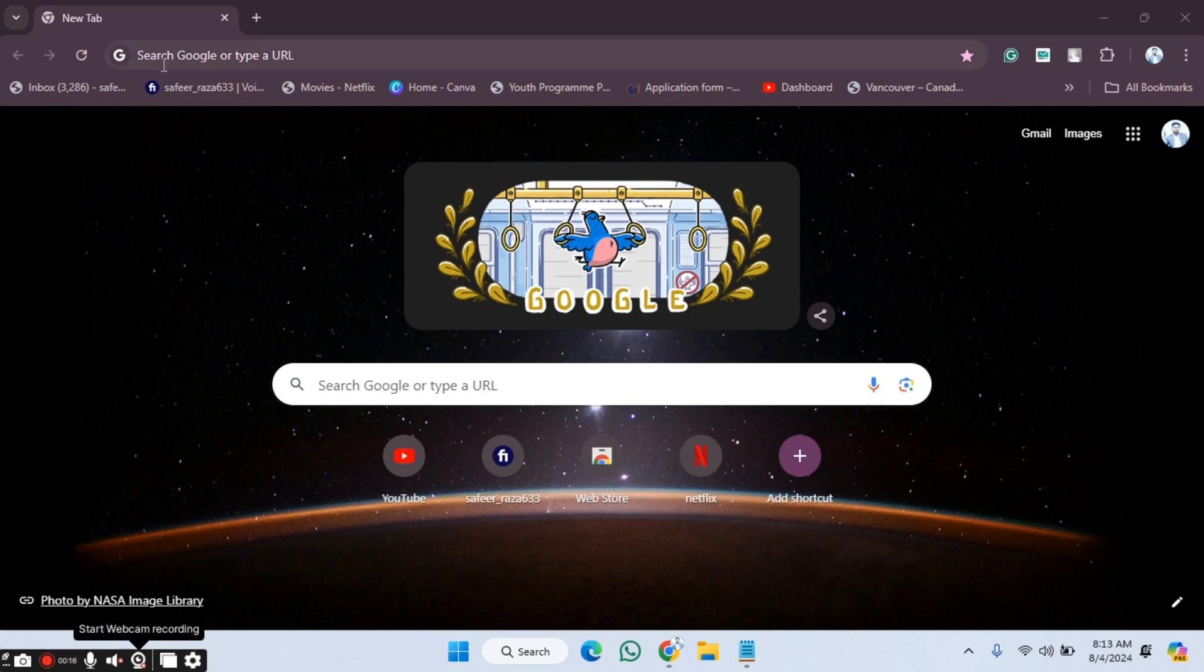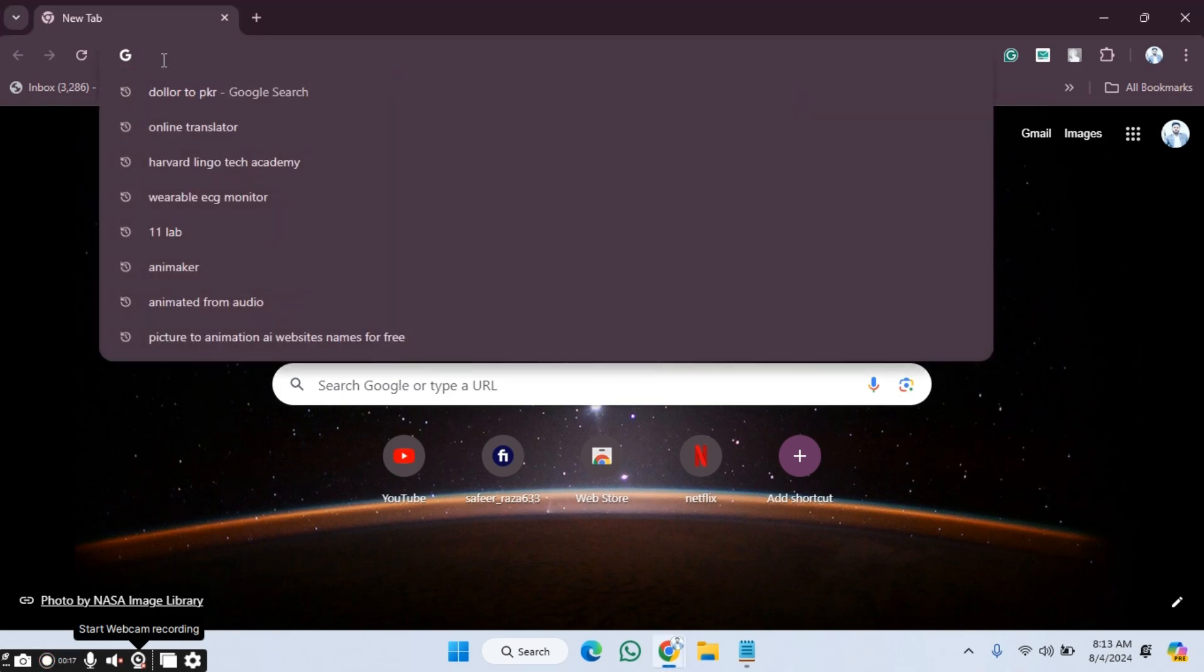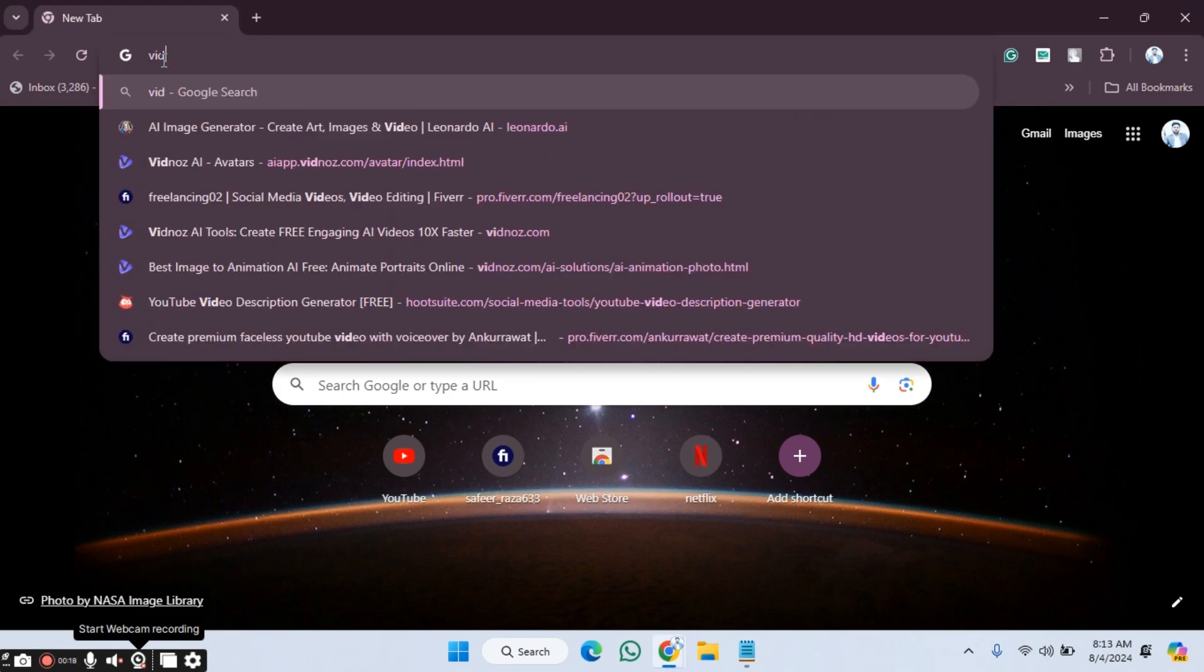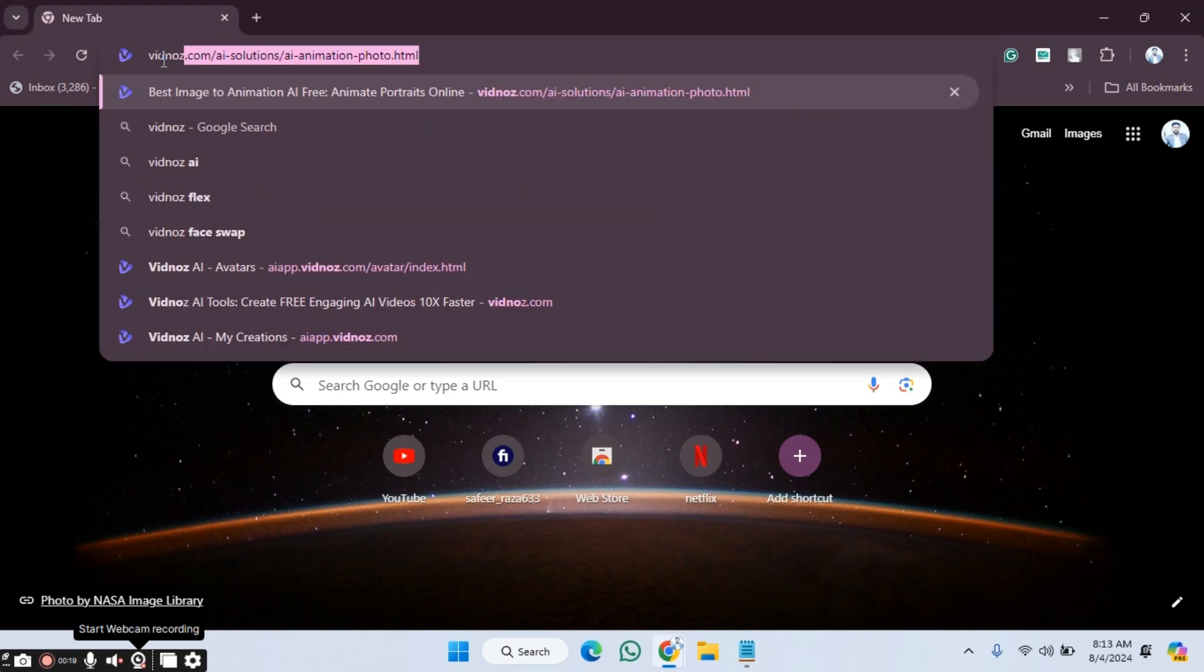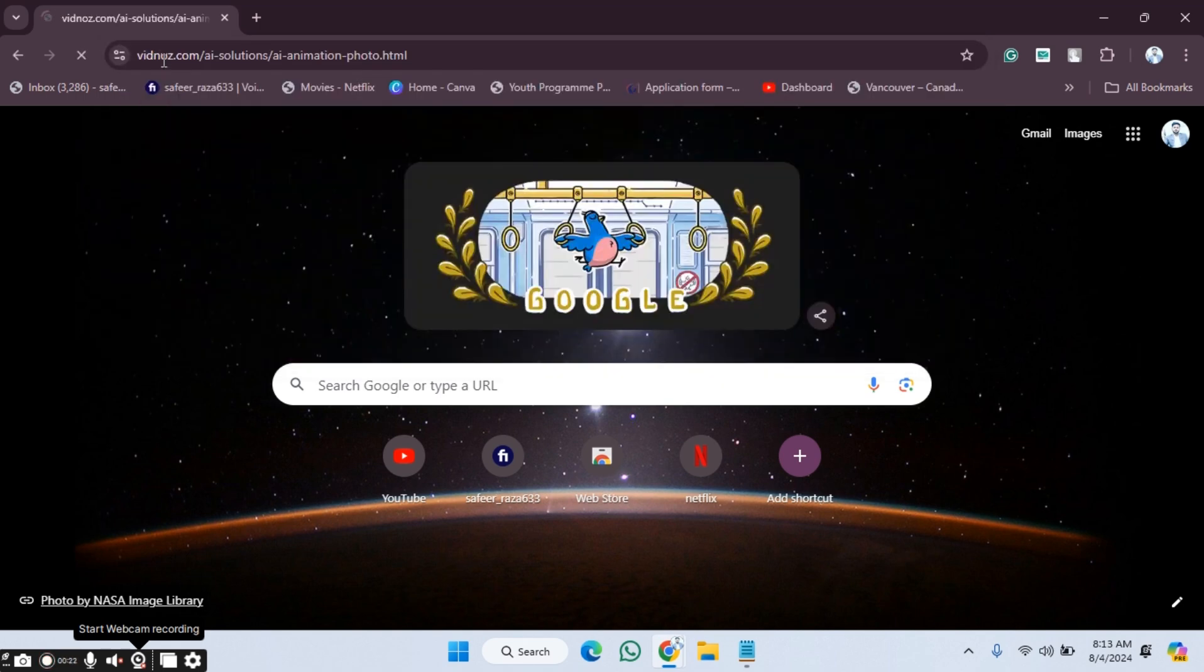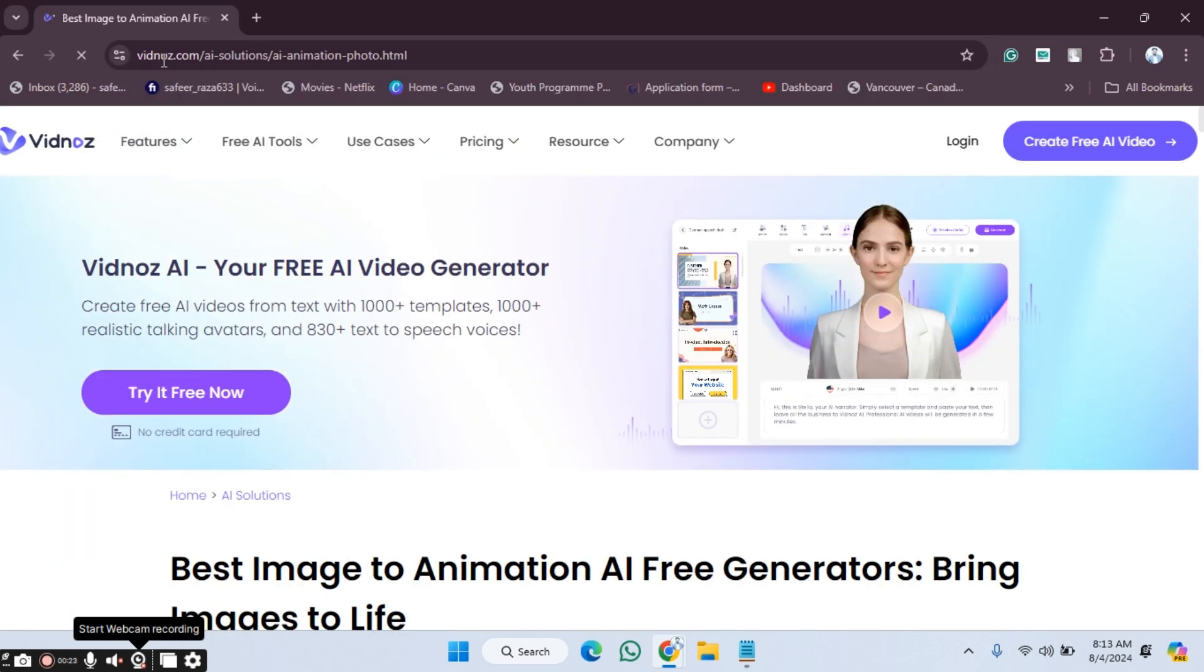After going to Google Chrome, we have to write the website name. I'm going to write the website name as you can see, Vidnoz here. We have to press enter.